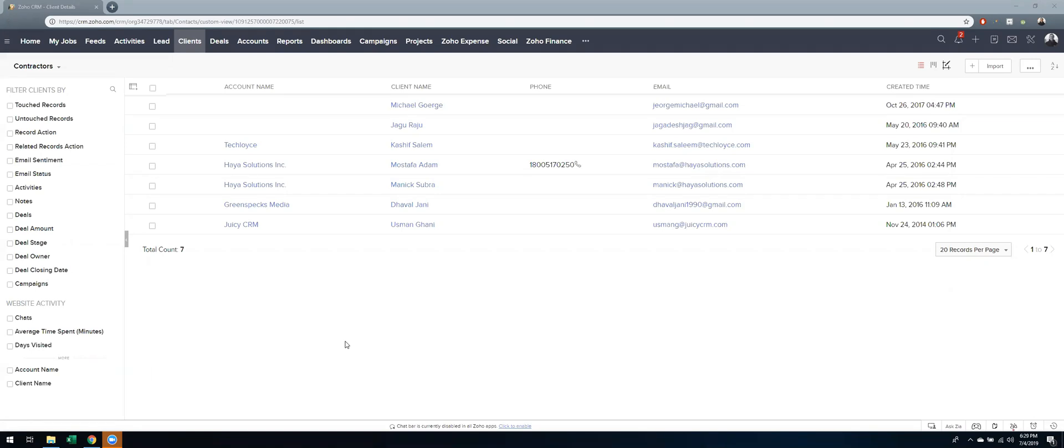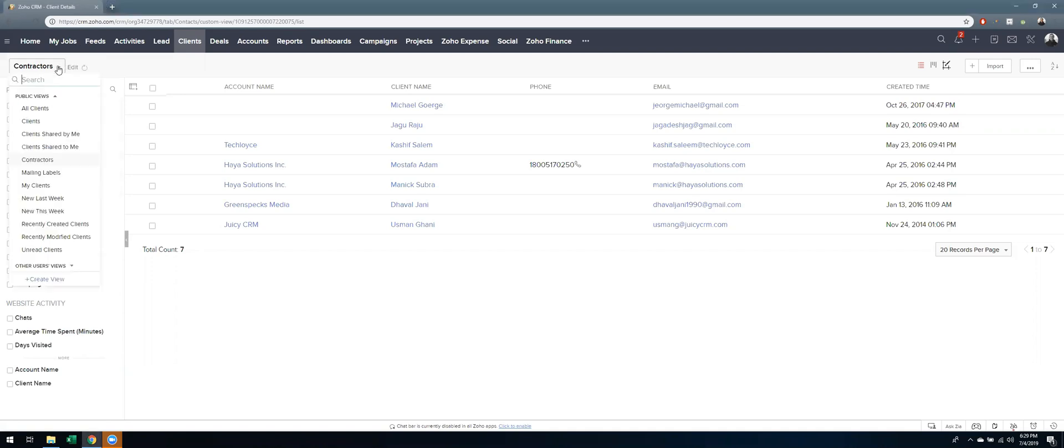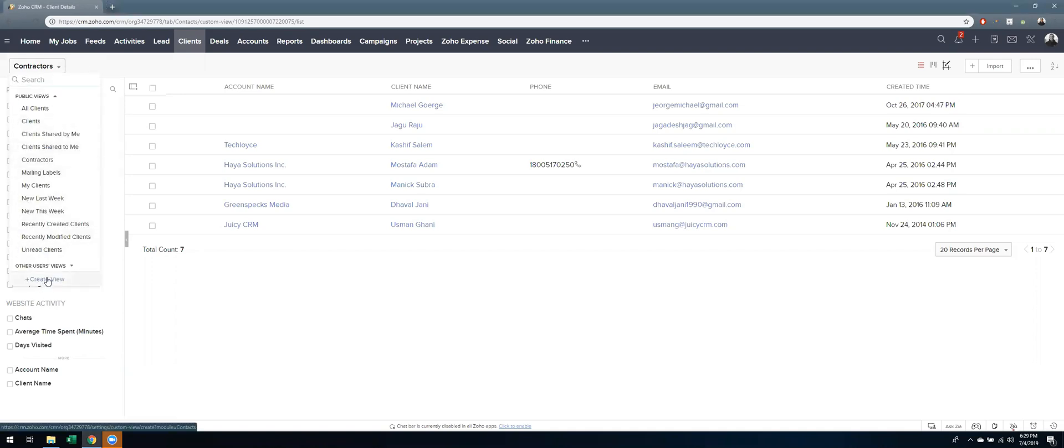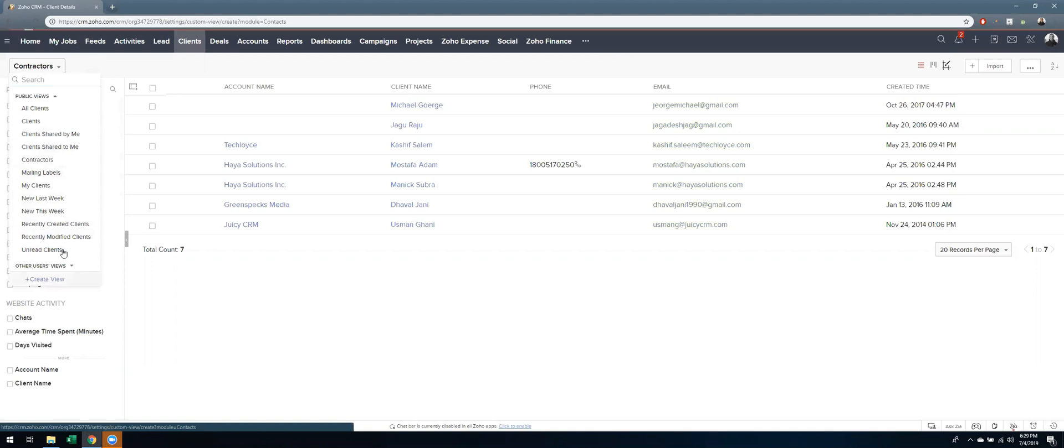The first thing to do would be to filter on everyone who is a lead source from advertisement, and I would do that through the view up here. To create a new view, I'm going to go to the bottom and hit create view. Then I can name it anything that's relevant to what I'm showing here, so this will be advertisement clients.